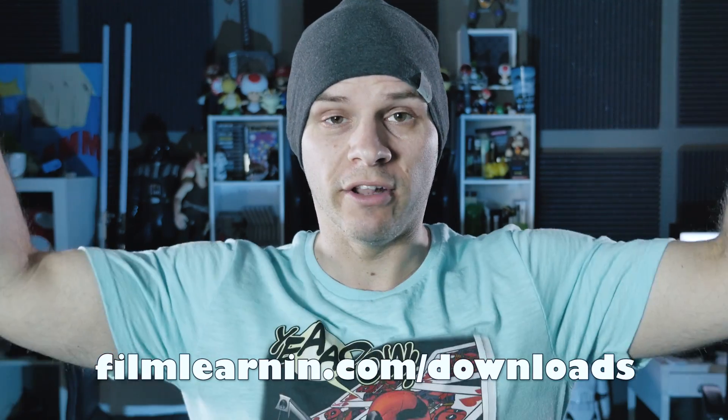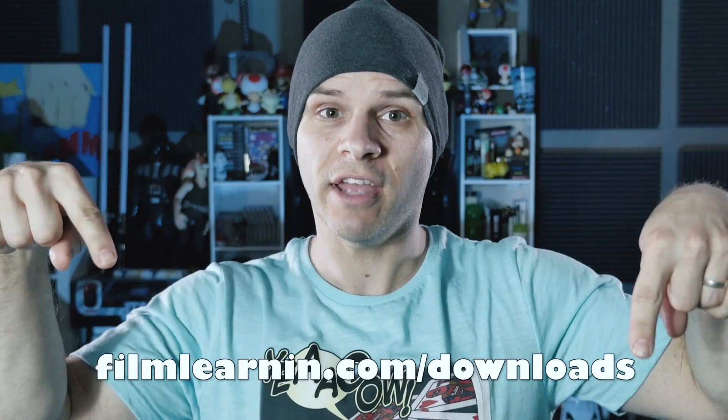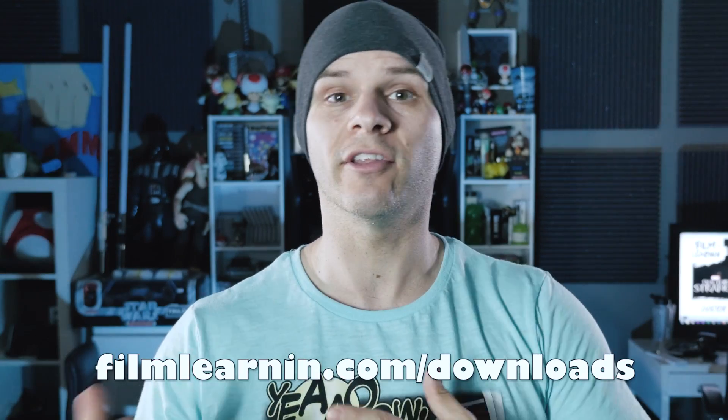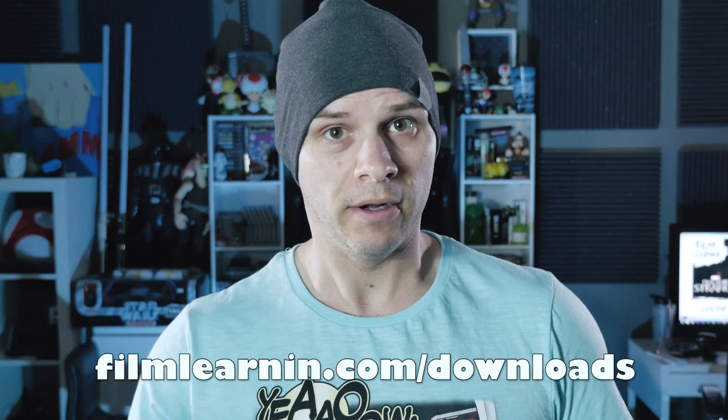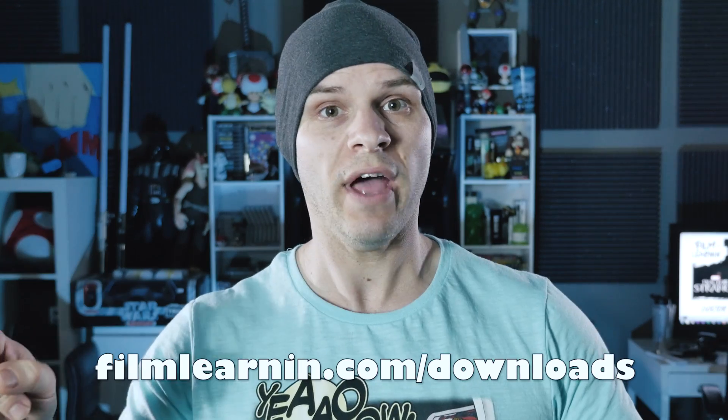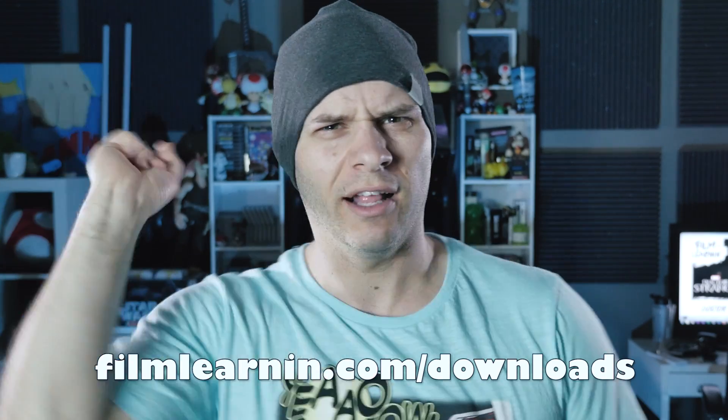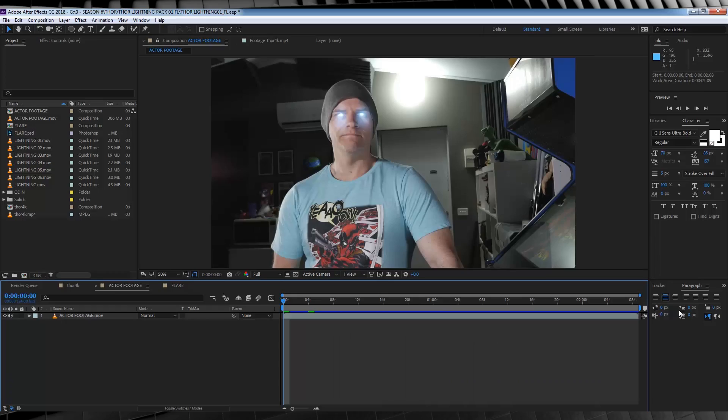Now we had our Thor Lightning Ice Effect episode last week, and I did say we were going to follow that up with a Thor Lightning Effect this week, and lo and behold, that's what we're doing. It's really not that surprising. So in order to complete this effect, you can do nothing, because I'm going to teach you how to build the lightning, or you can head to filmlearning.com/downloads and download the lightning pack that I've made available for you. Now that you've got all that, let's get to work.